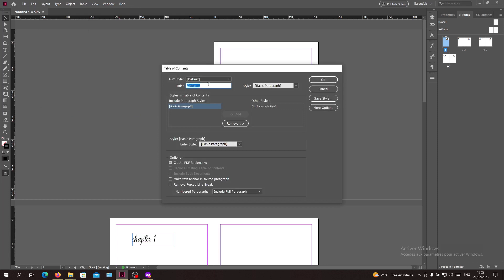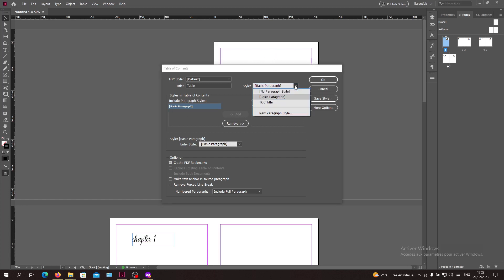You can give it a title, for example you can name it whatever you want. Then you're going to choose the style of your table of contents, or you can create a new paragraph style.